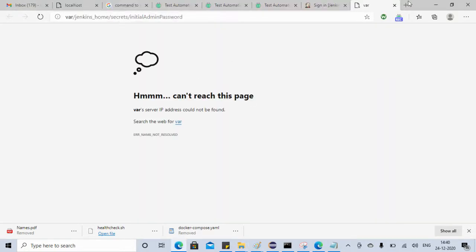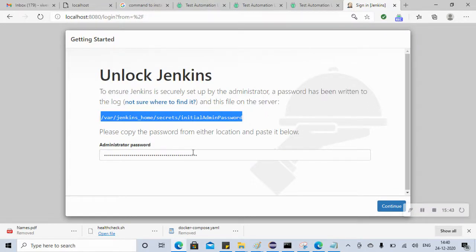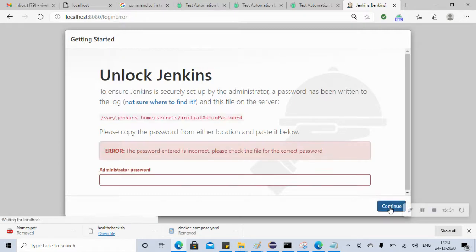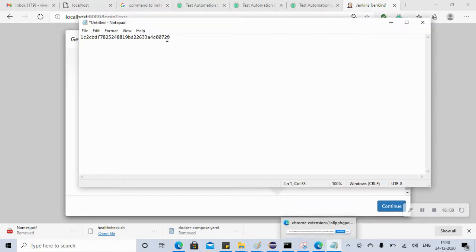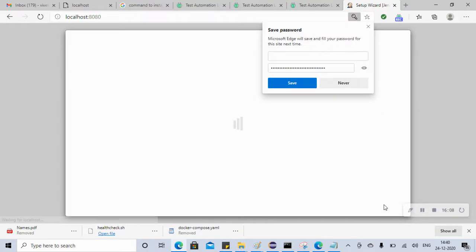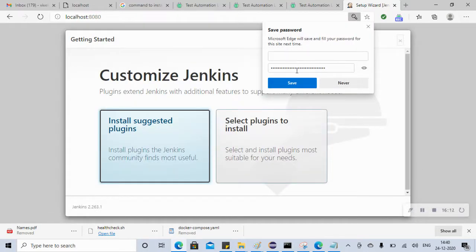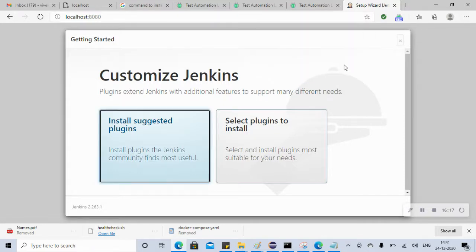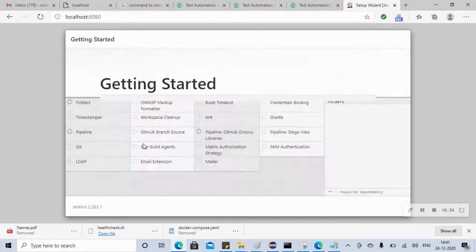Paste the copied password into the field and click Continue. The browser may ask to save the password - that's fine. Now we need to customize Jenkins with plugins. We select 'Install suggested plugins' - install whatever the default suggested plugins are. Let's click it and install. It's installing so we wait some time.